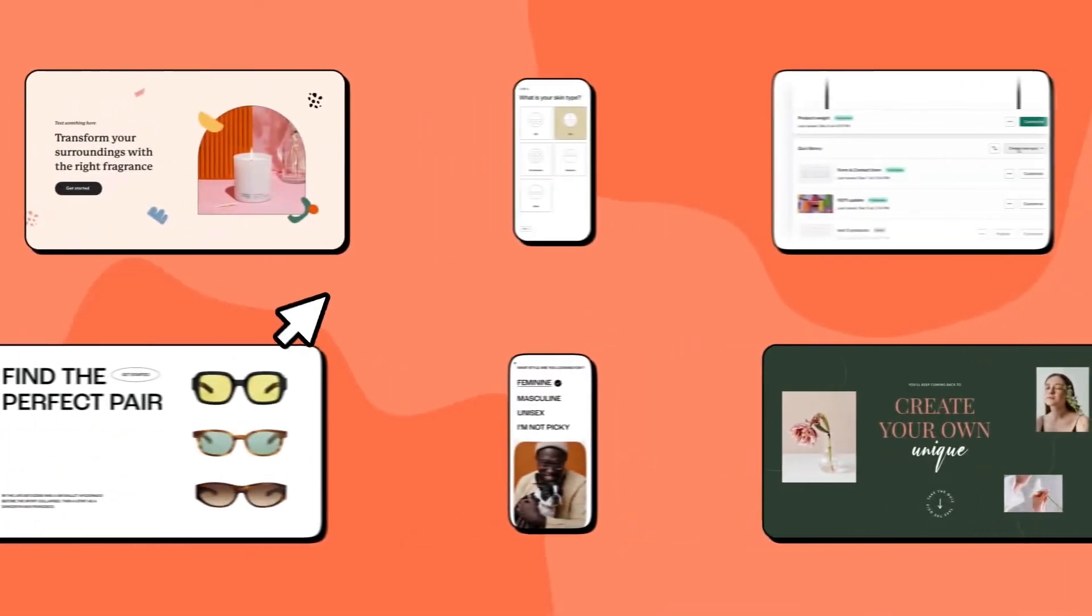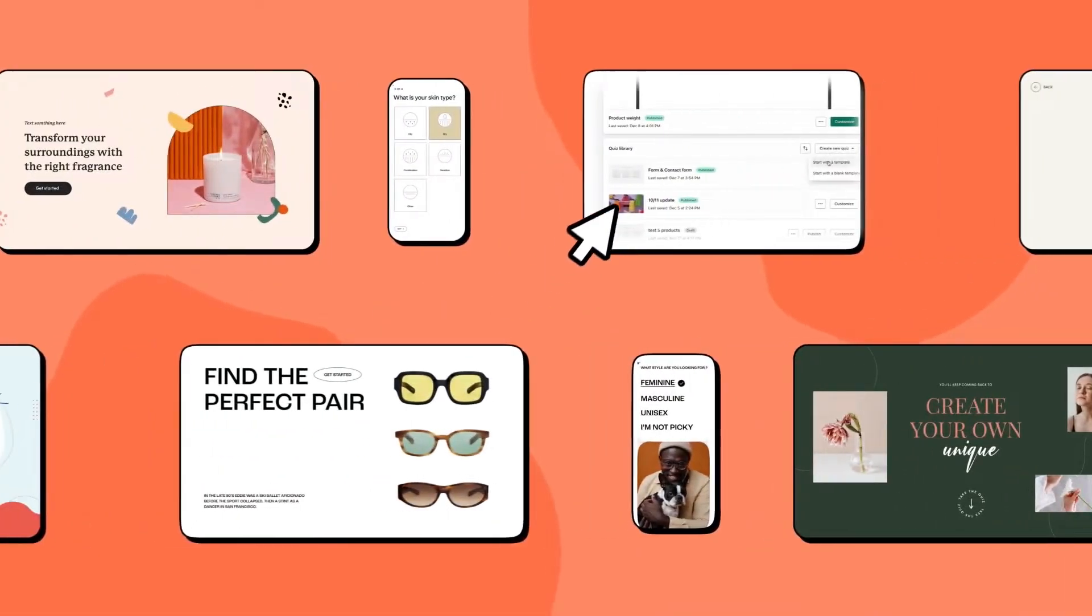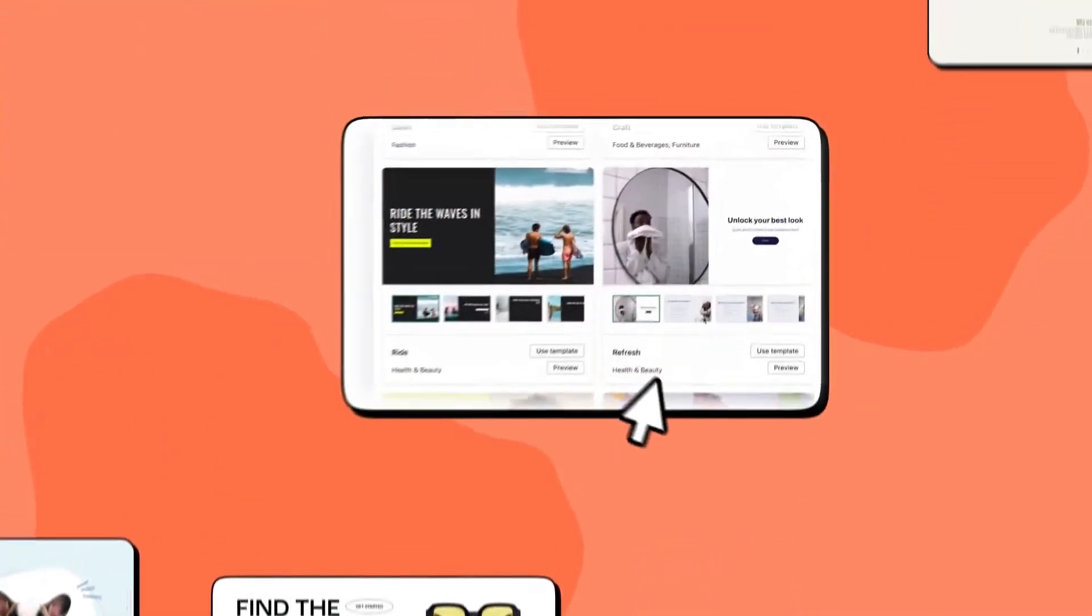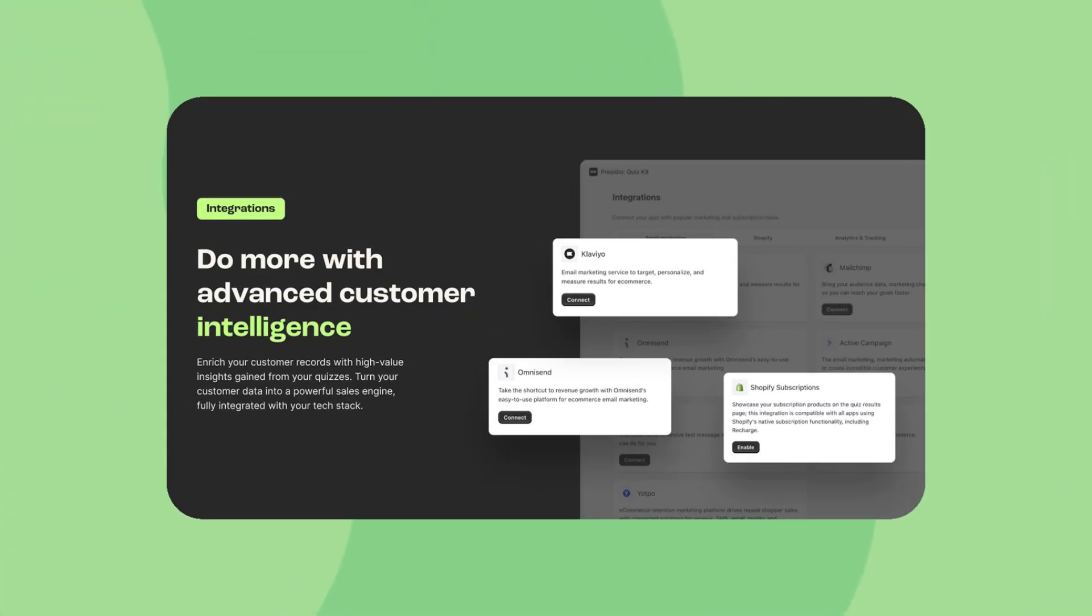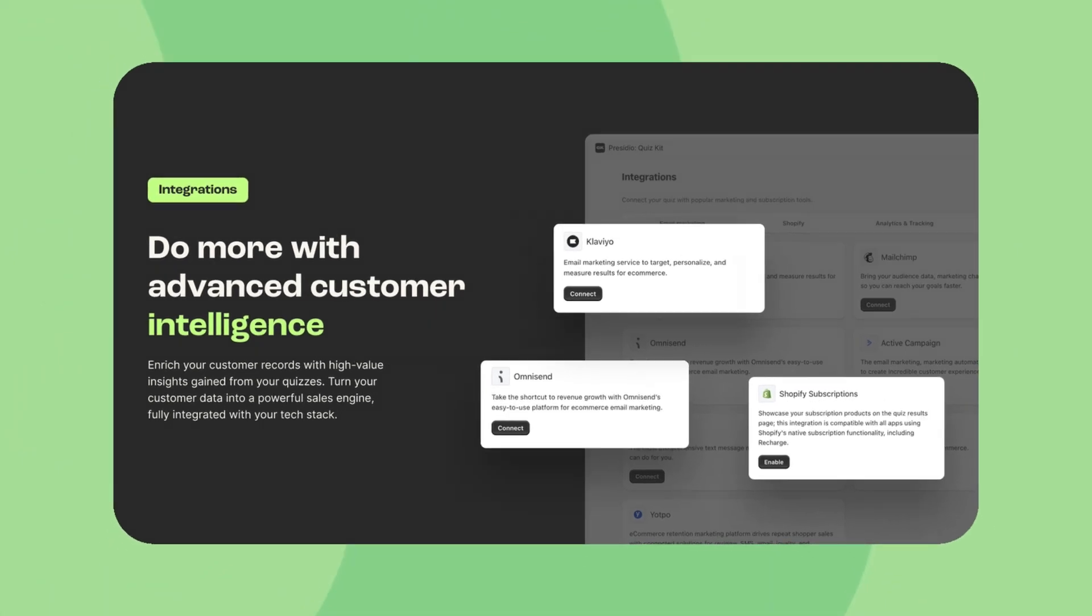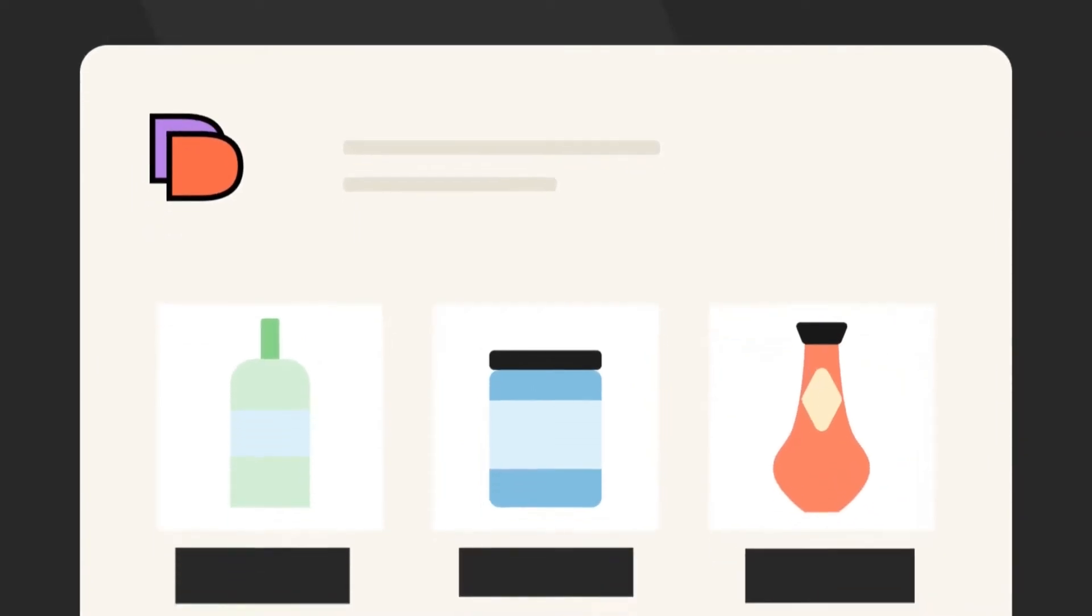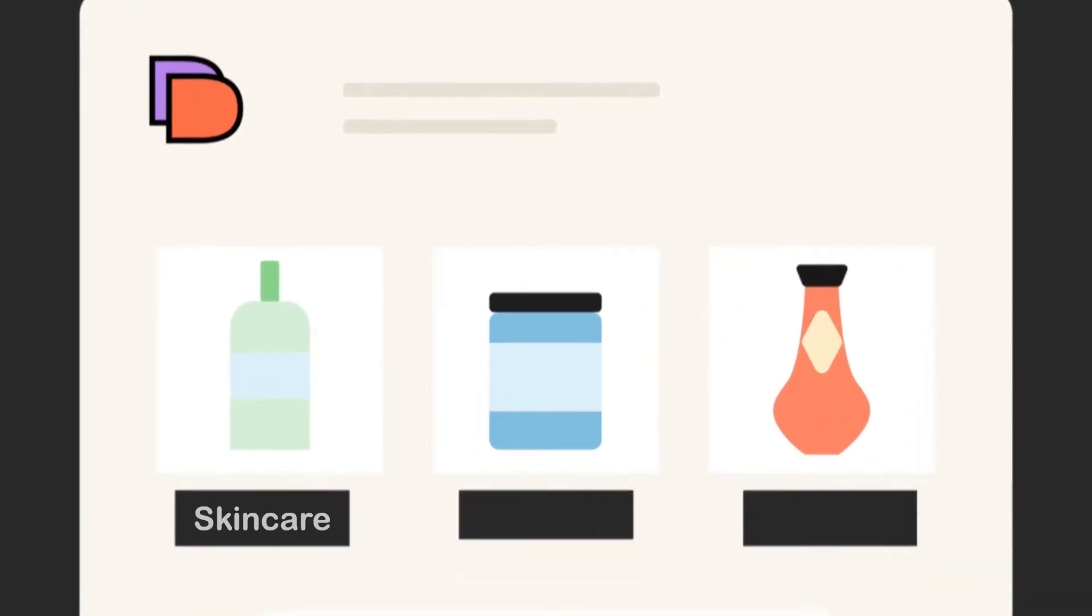Next up, we have Quiz Kit, another cool Quiz Builder app. Unlike Rekama Quiz Builder, Quiz Kit uses AI to act like a personal shopper for your customers. It asks the right questions and instantly matches them with the perfect product, whether it's skincare, supplements, or fashion.